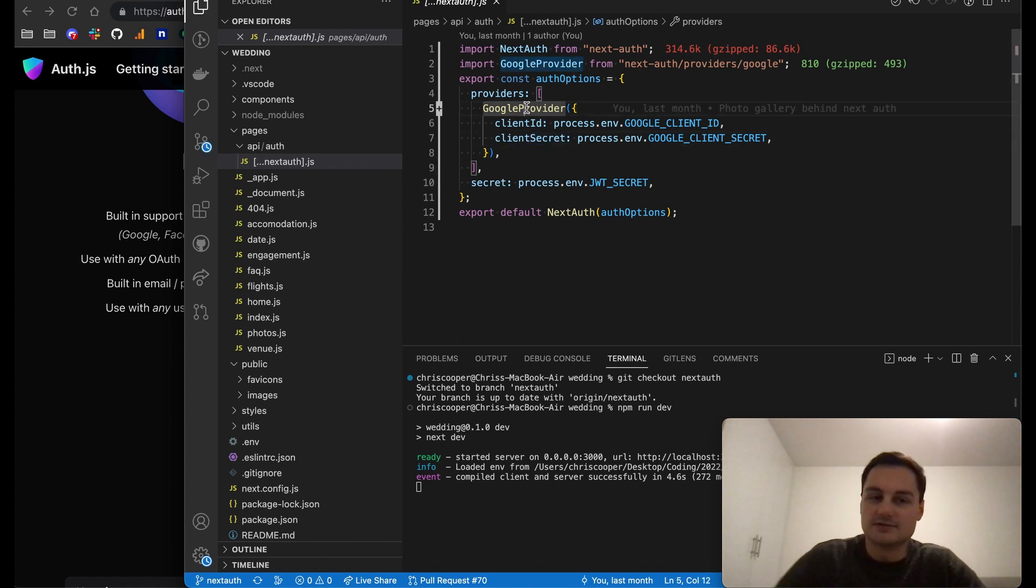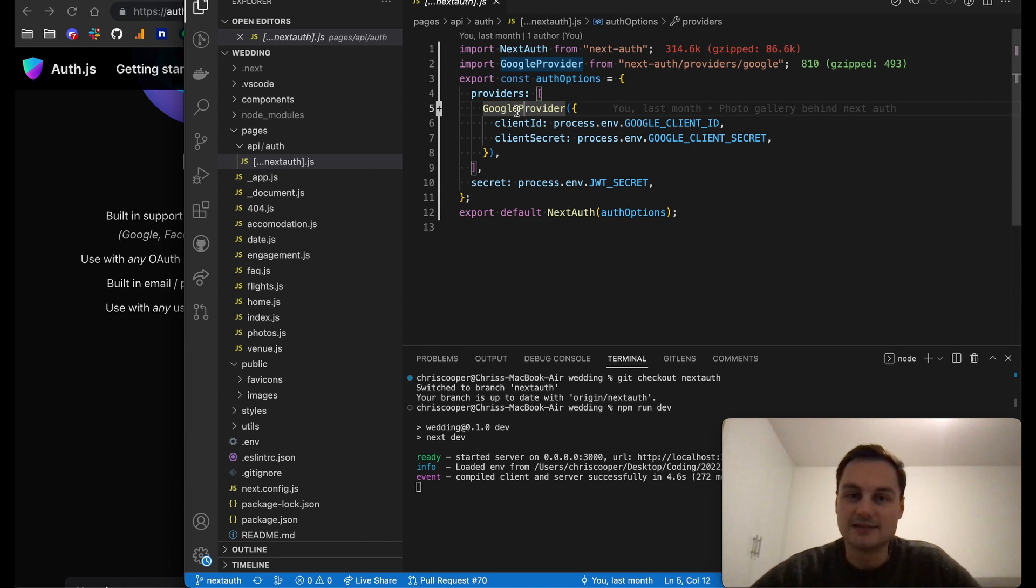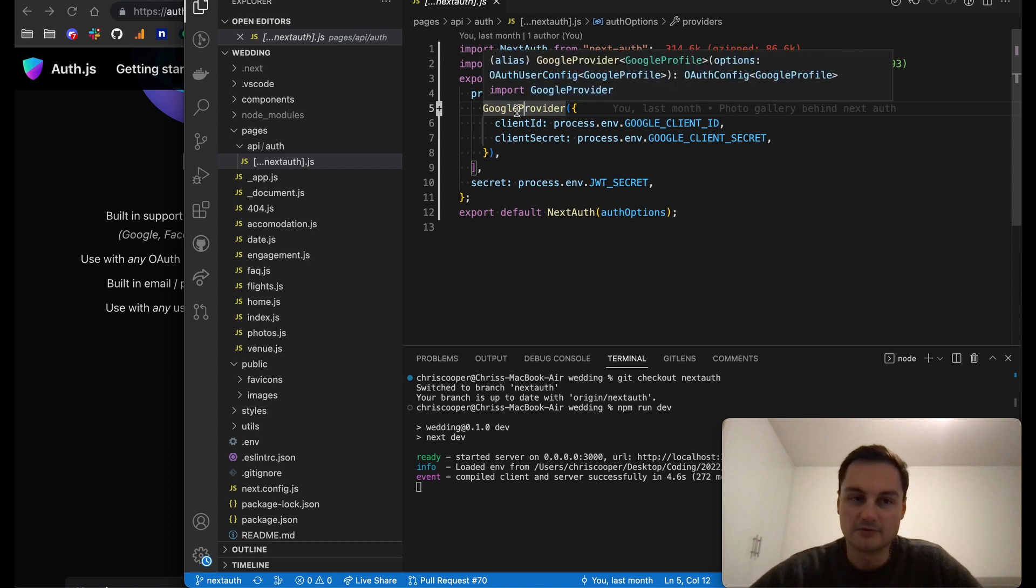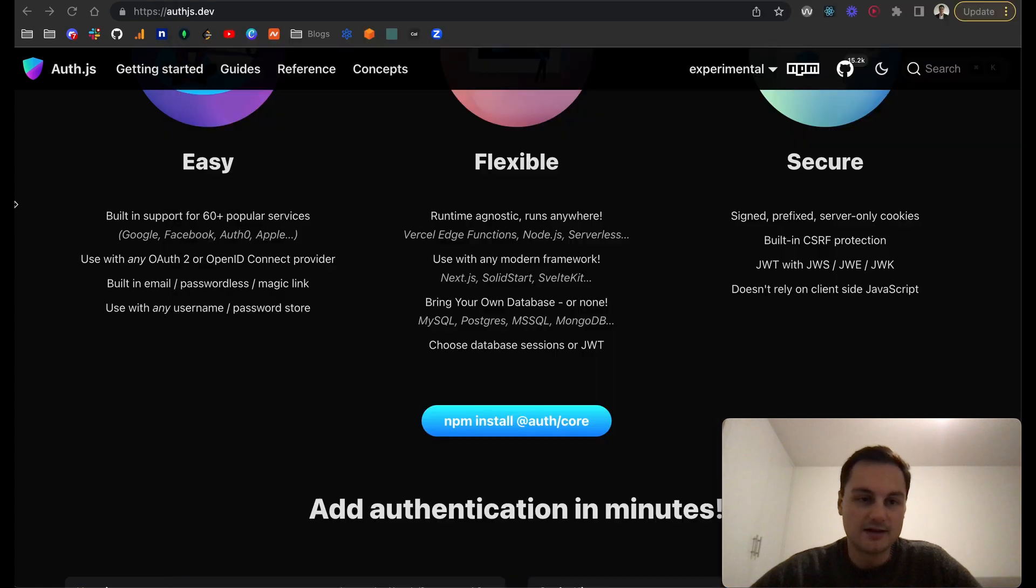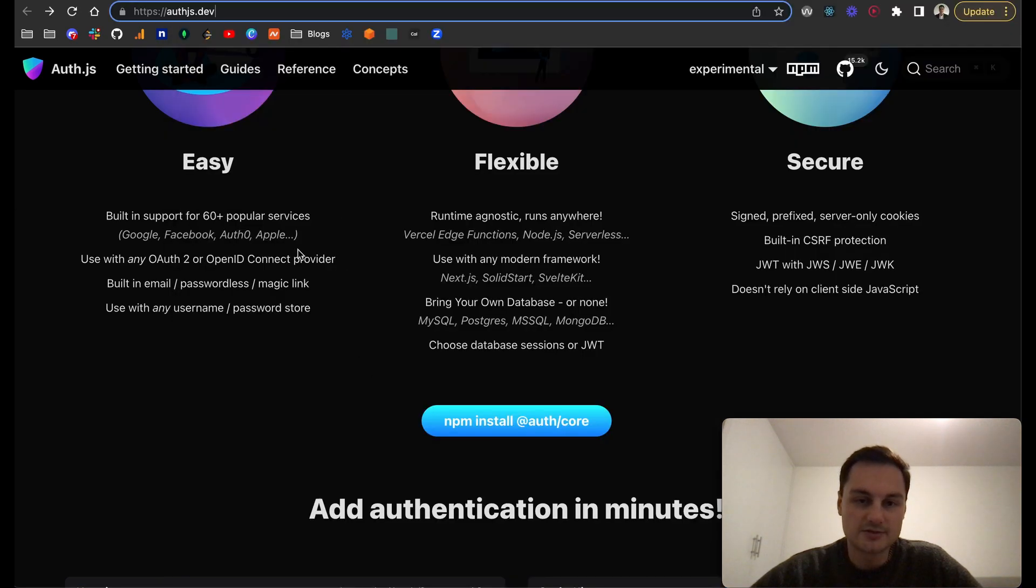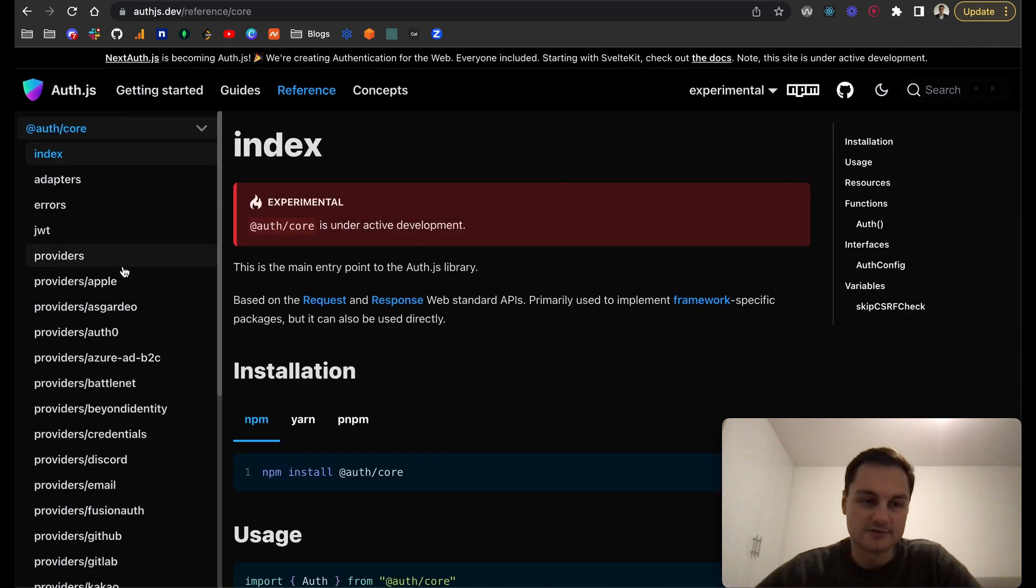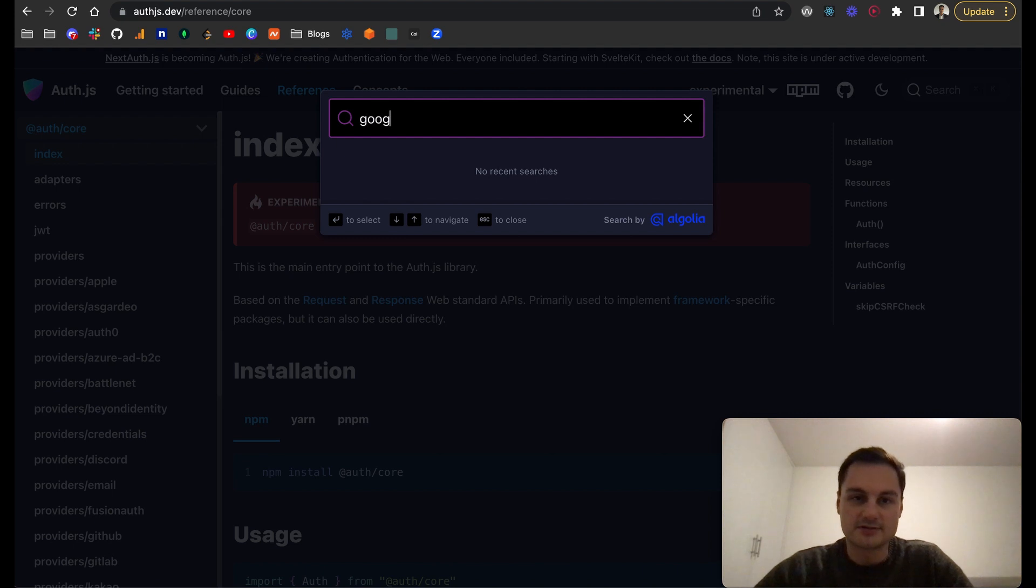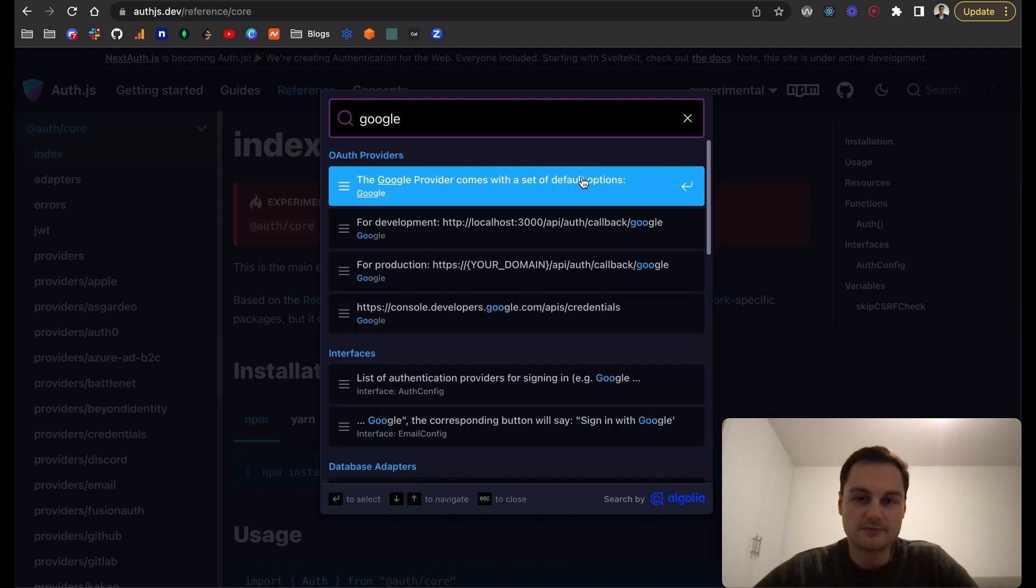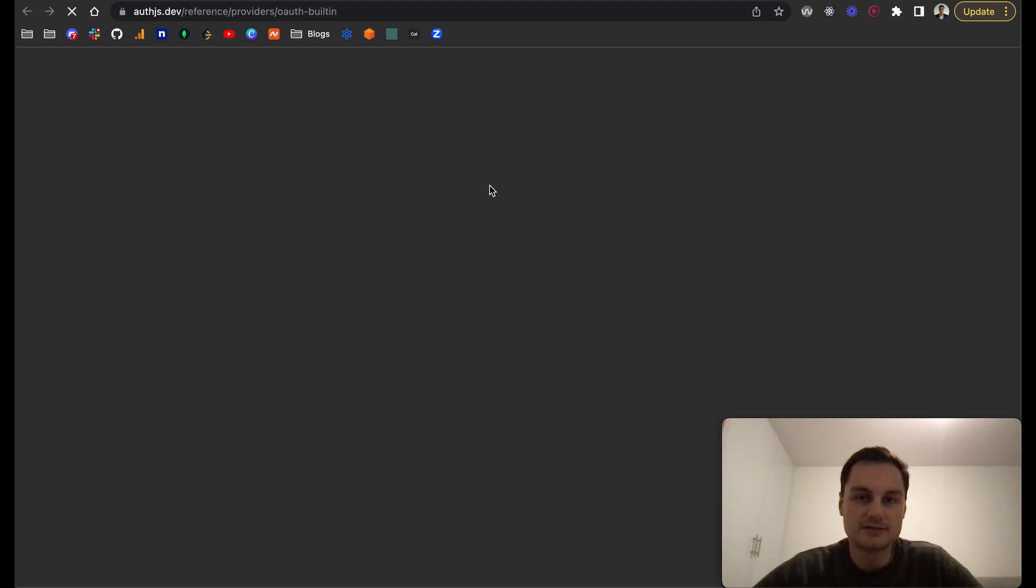You can use whatever you want and you'll generally just have to go to that platform, for example Google. You'll need to get the Google client ID and client secret. All of this should be in the reference guide as well. Let me search for Google as the provider.